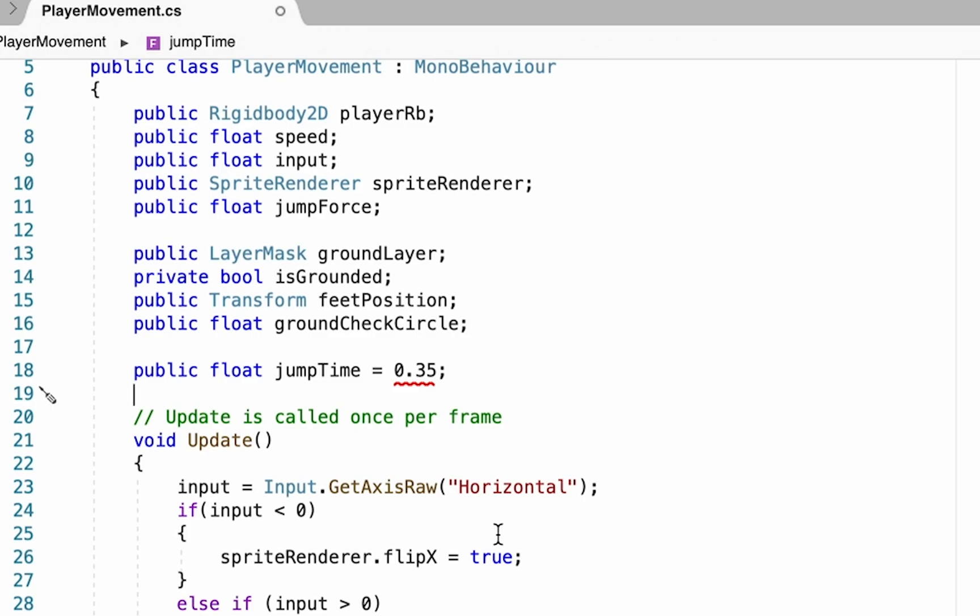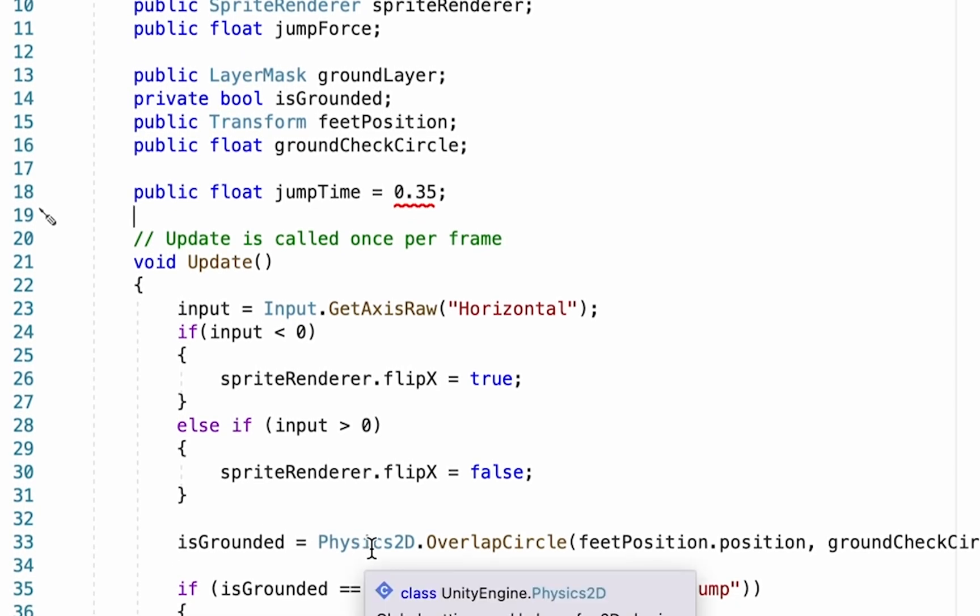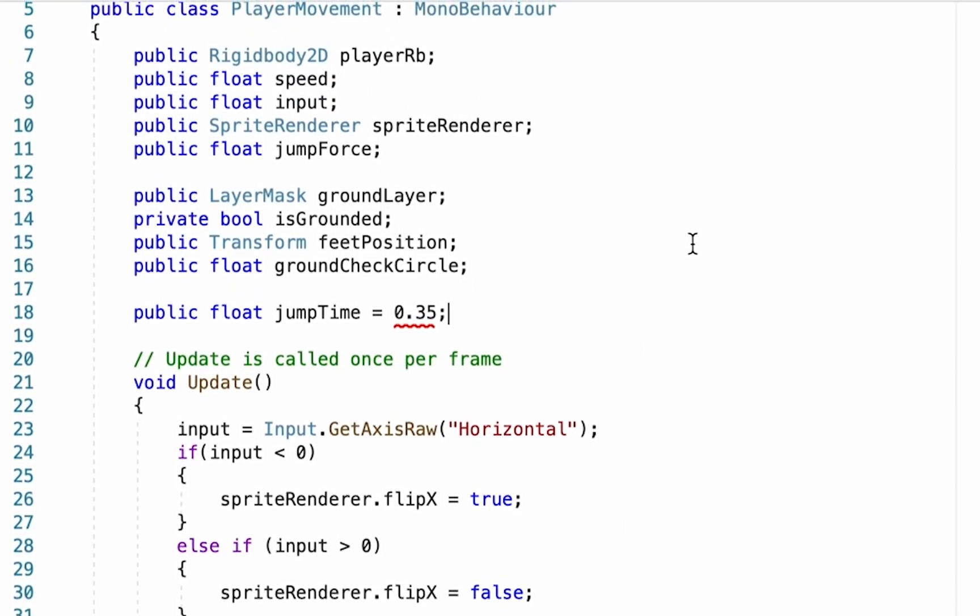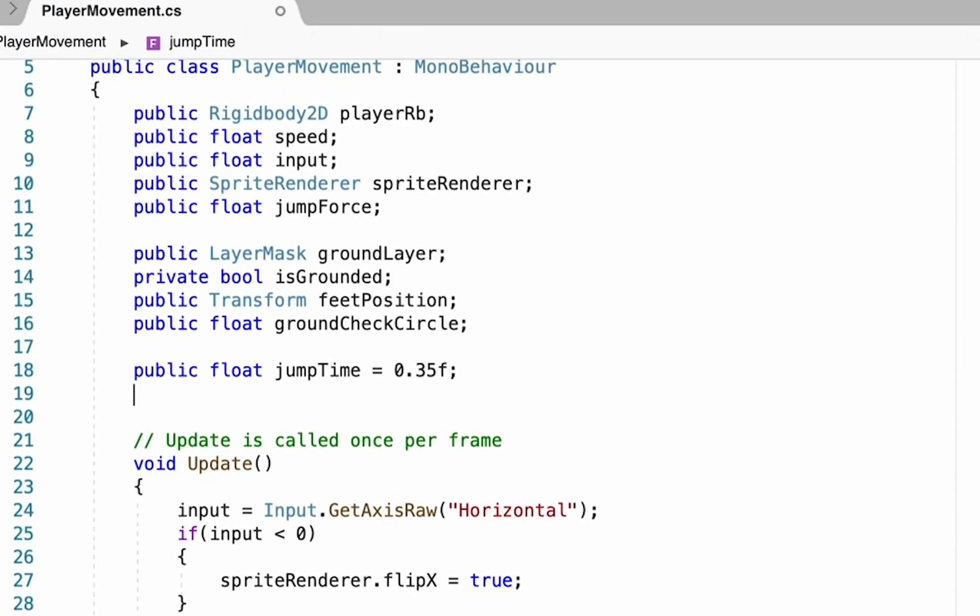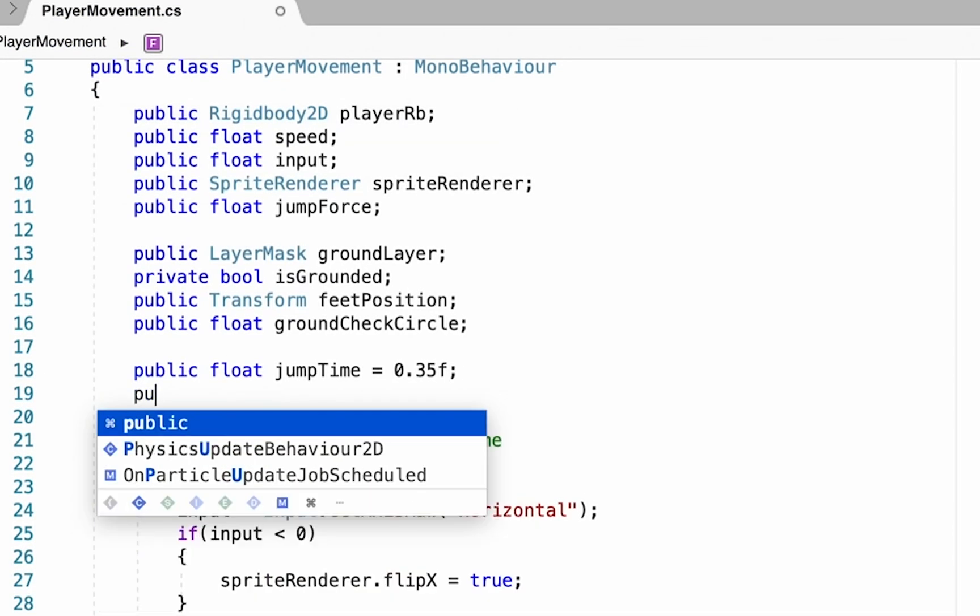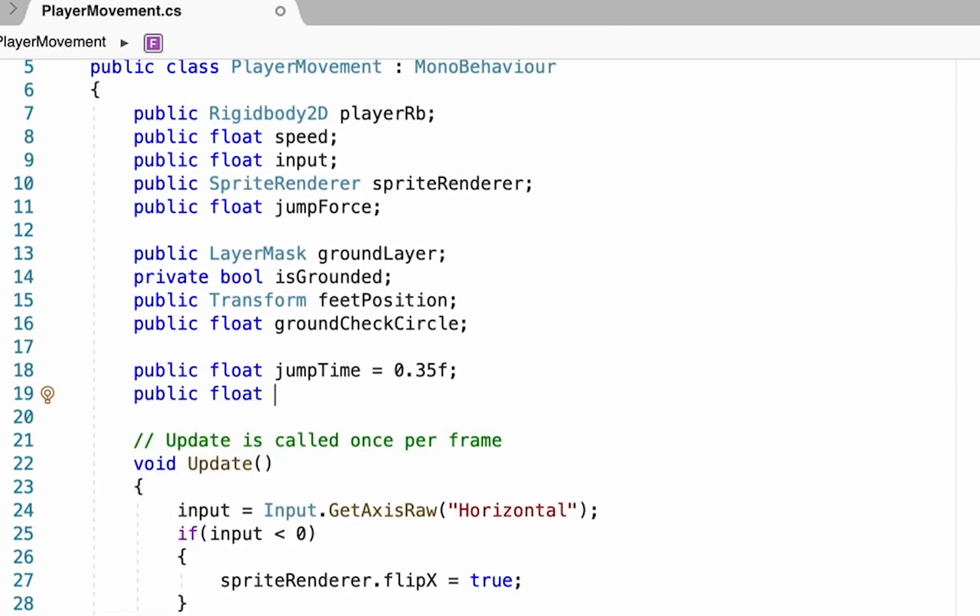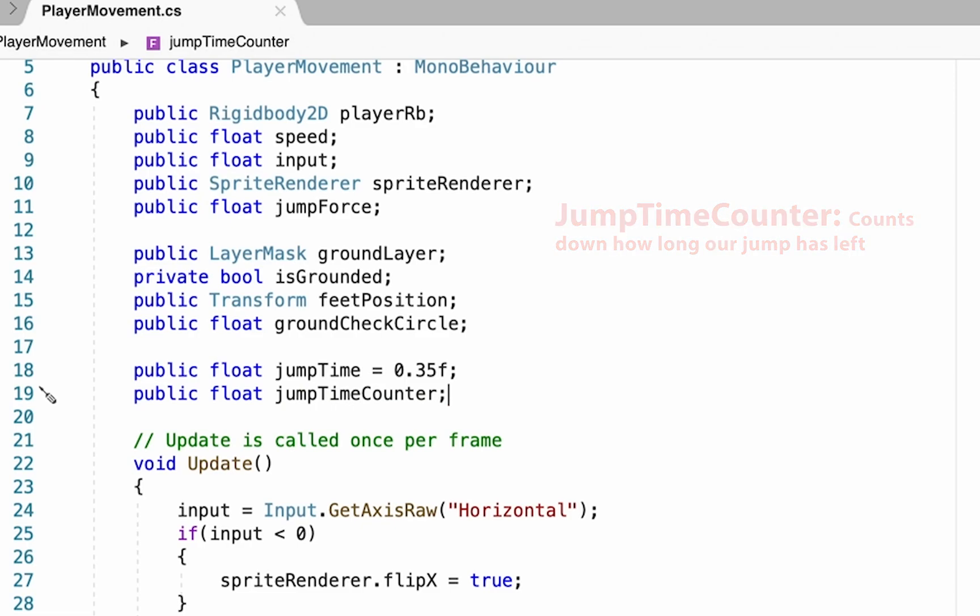So we're going to add that f. Then below that, we're going to add another public float. This time it's going to be jumpTimeCounter. So the jumpTime is going to be the total value of time we can spend in the air, and the counter will be the one that actually does the countdown part.